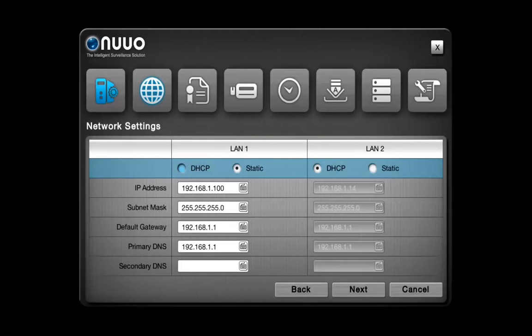The next page refers to the Network settings and from there, if you have checked Smart Enable on the previous page, you need to ensure that at least one of your LAN, LAN 1 or 2, has a static IP. Here, we choose static IP for LAN 1 and we click on Next.